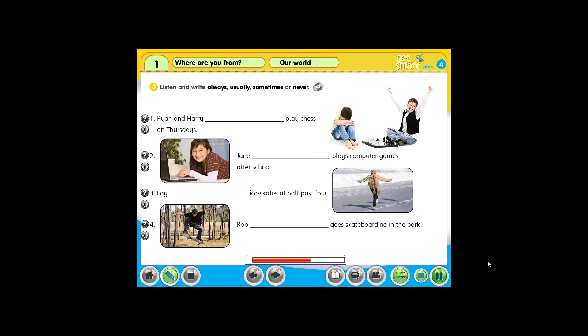3. Hey, Justin. Where's Faye? Hmm. What time is it? It's half past four. Why? Faye always ice skates at half past four. Let's go watch her ice skate. That's a great idea.